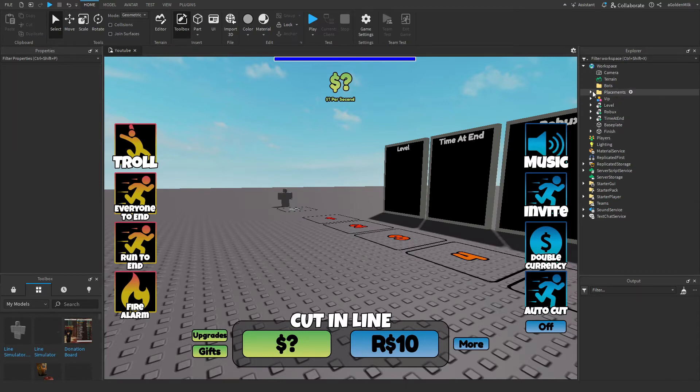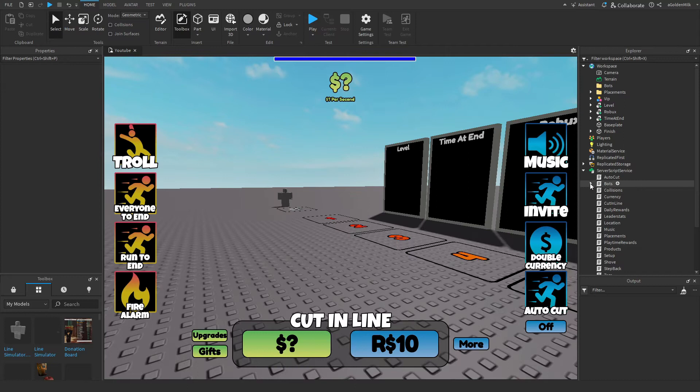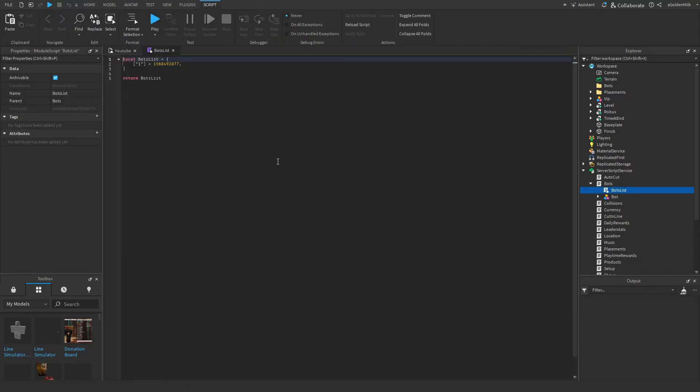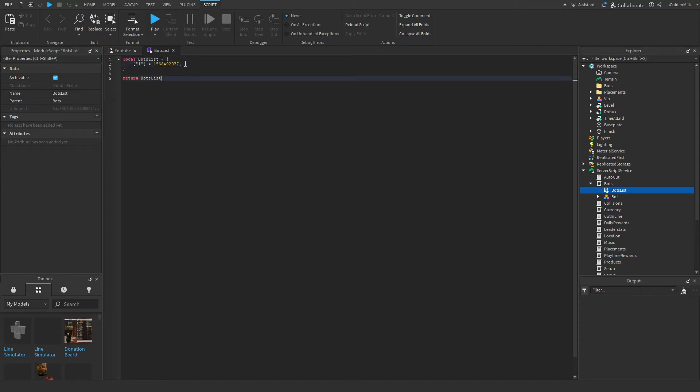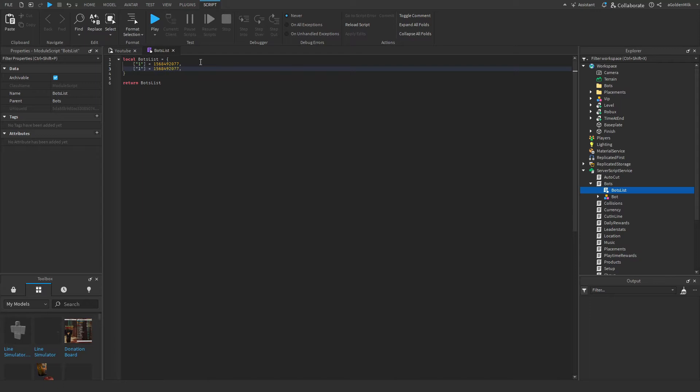Okay, so inside of server script service and bots, we have a bots list with all our different user IDs that the bots will look like. So if you want to add your own, just go like this, and then set this to a two, and then set that to the user ID of the person you want it to look like.